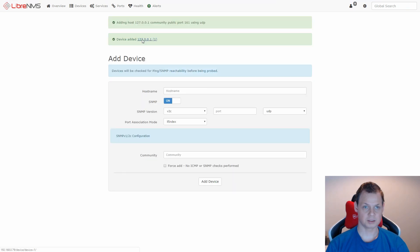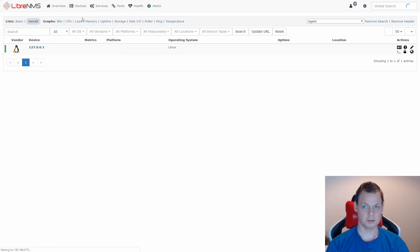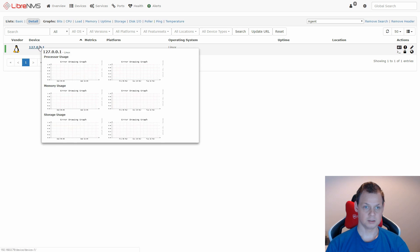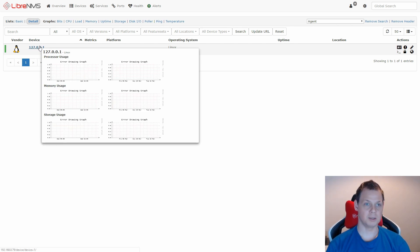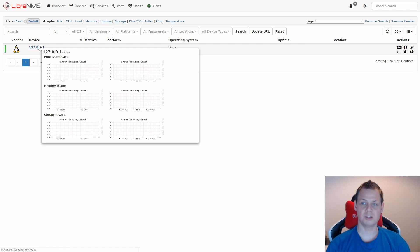And your device is added. So congratulations, you completed your first LibreNMS control panel and you are ready to add all the devices to the control panel. Thank you so much for watching this video to the ending.